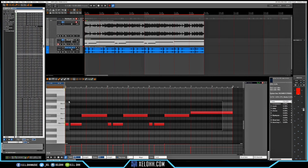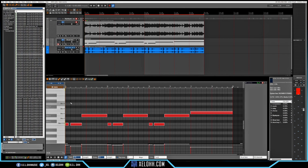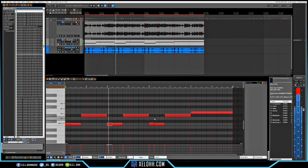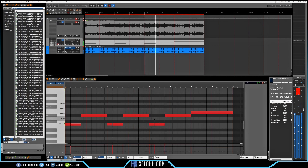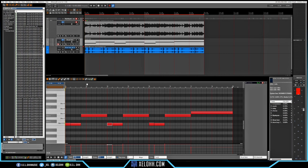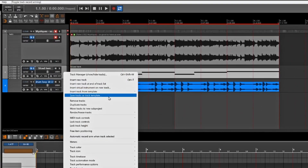I'm going to quantize these real quick and then do a legato. After I quantize and legato, this is what it sounds like. I think that's pretty far along.